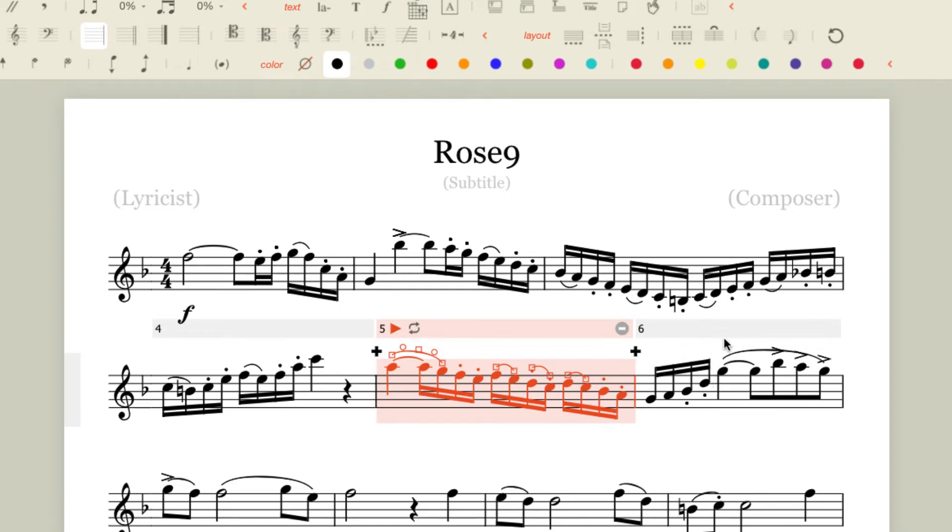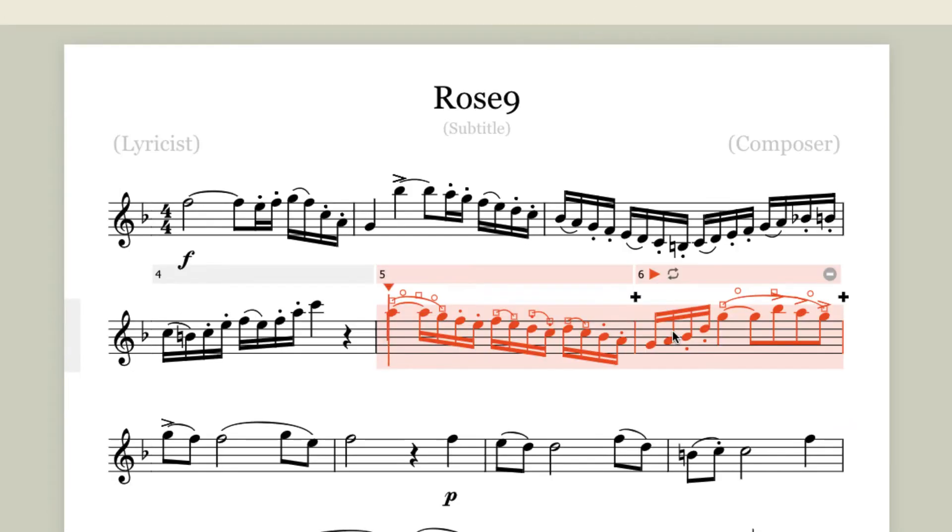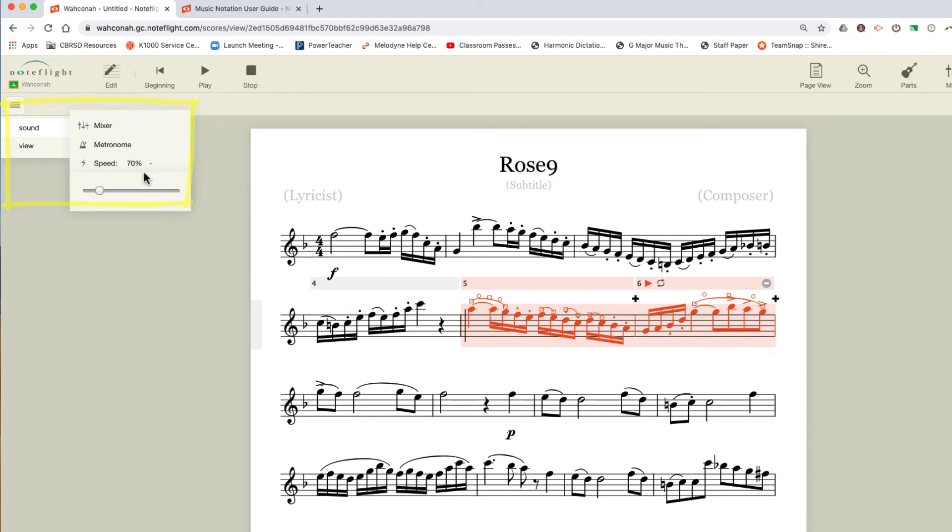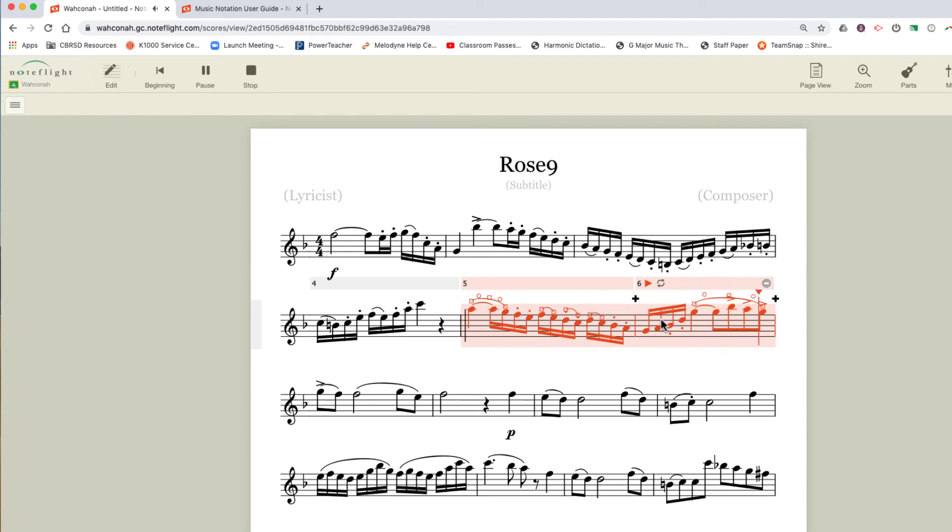So by holding the shift key and clicking the next measure, I can select two bars. So I can play this and it will repeat. It's really, really handy. So I can also go to this sound section over here and hit speed. And then I can bring the speed down. And then I'll hit play again. And I'll loop it at a different speed. That's very handy.